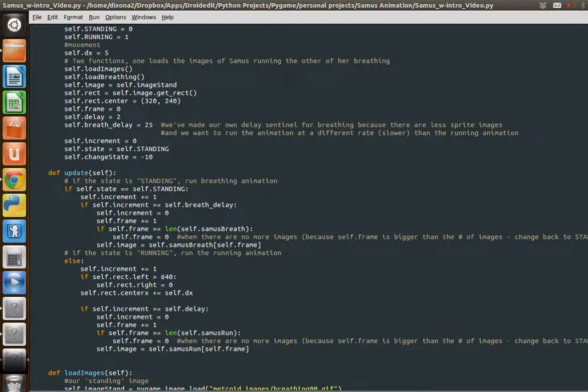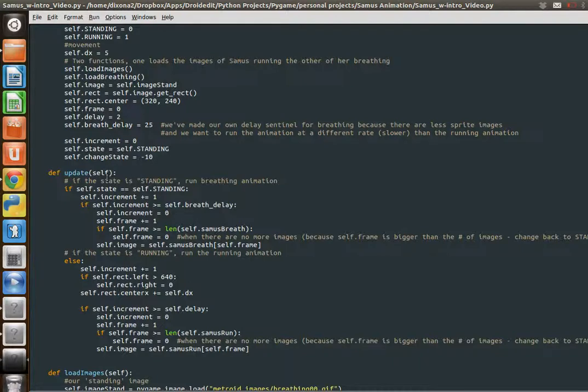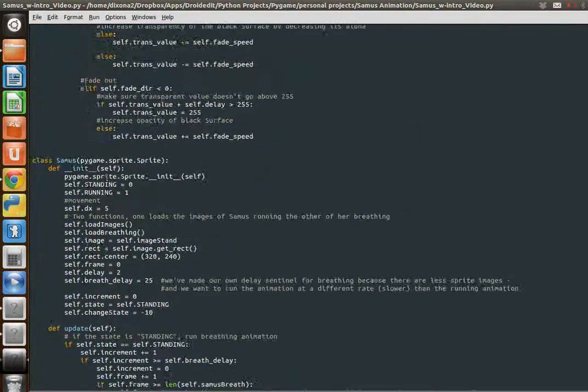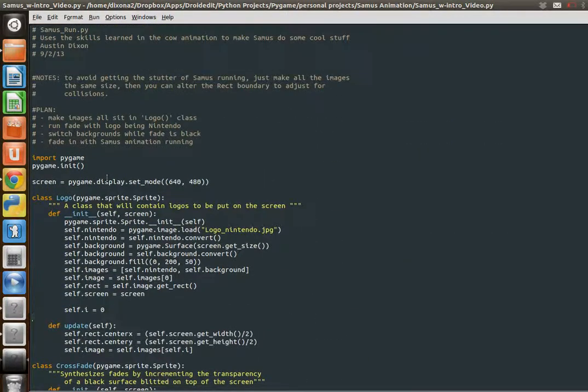I've made it so that she will run across the screen when you press space. And when she's in the middle of the screen, if you press space again, or if you never pressed space, she's doing a breathing animation. Let's go ahead and look at it, and then we'll explain it.